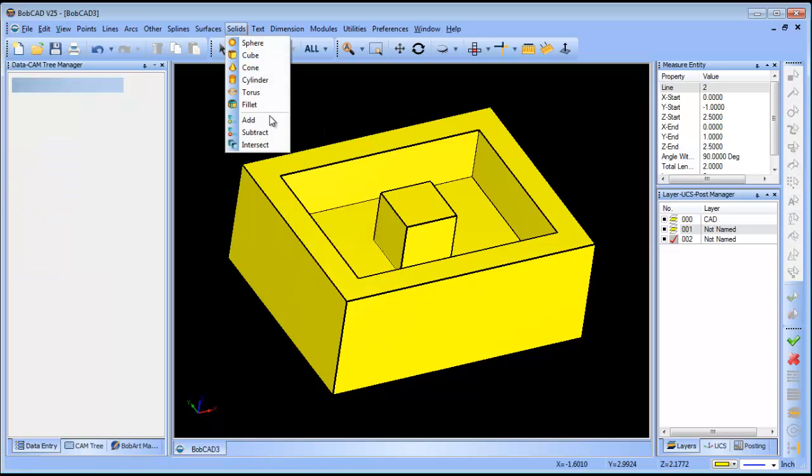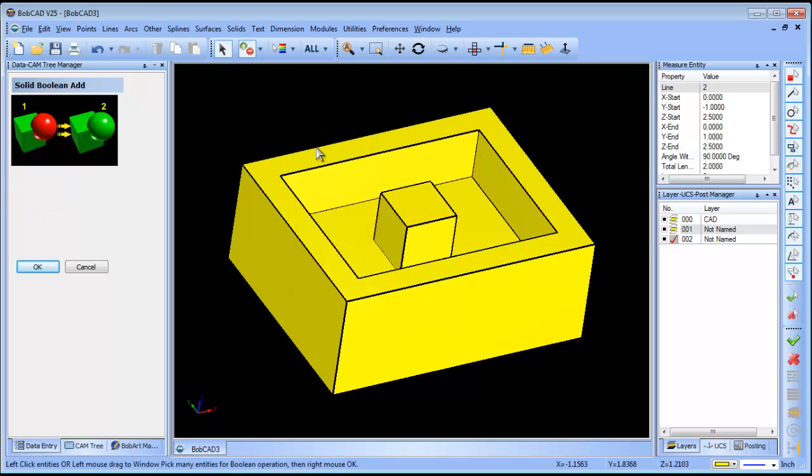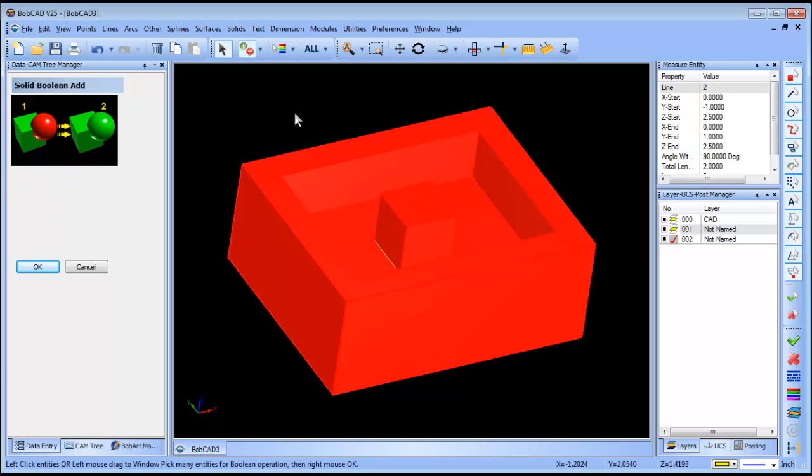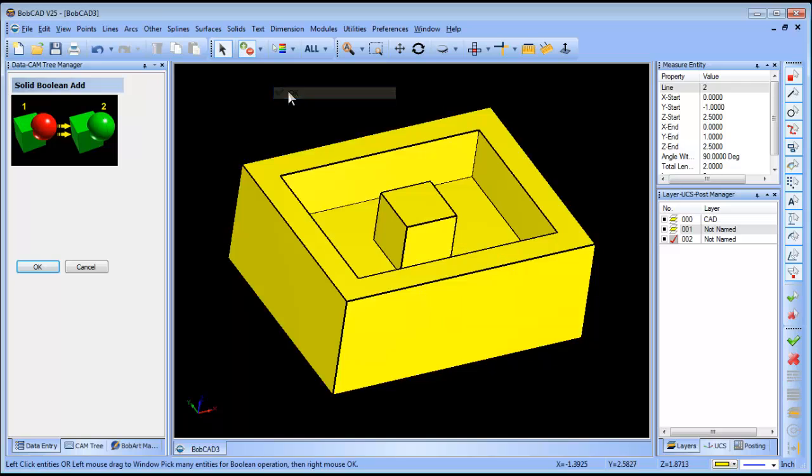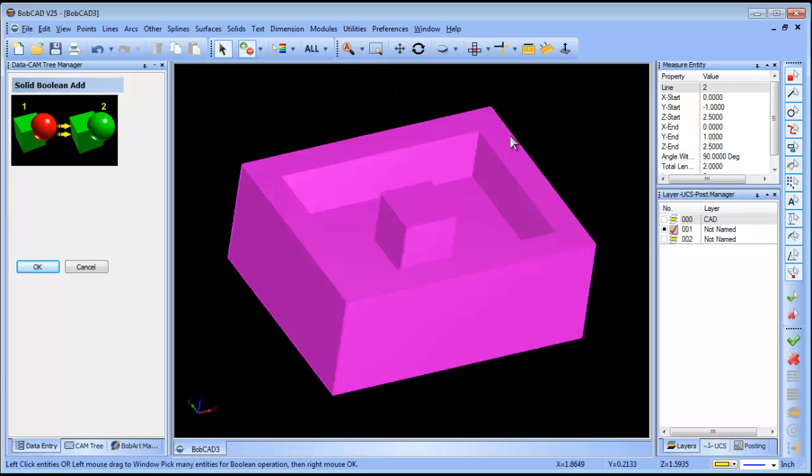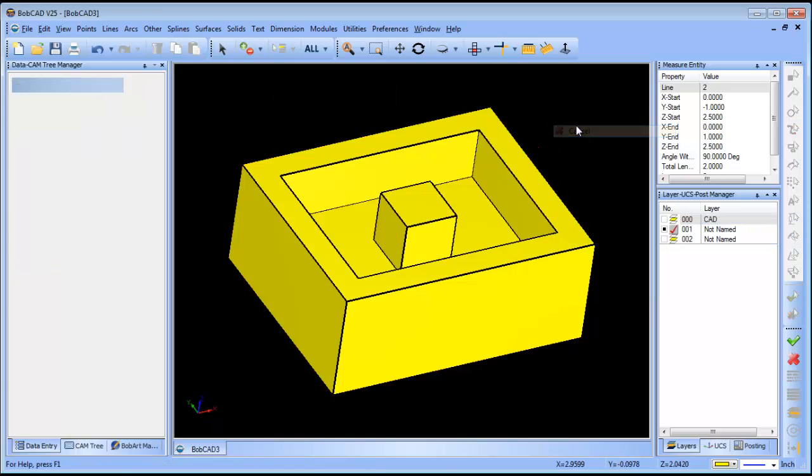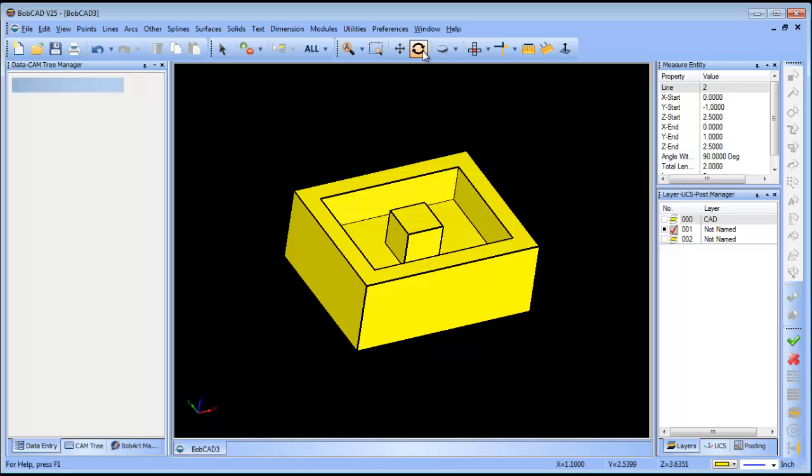So now we're going to add all of these together. Solids, add this and this. At this point we have our solid model.